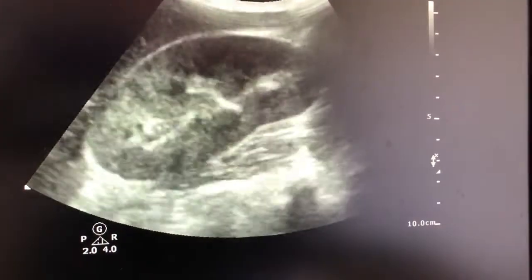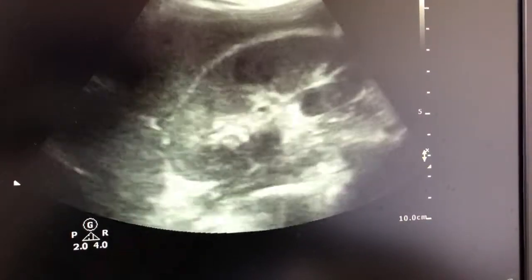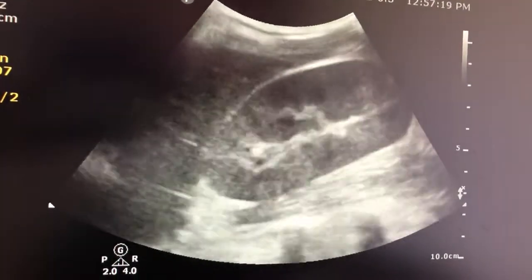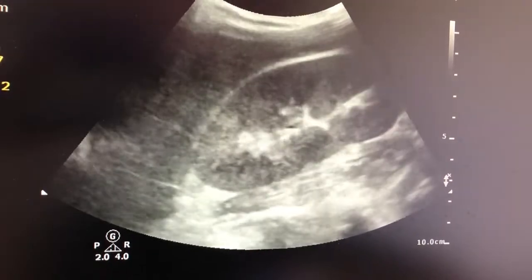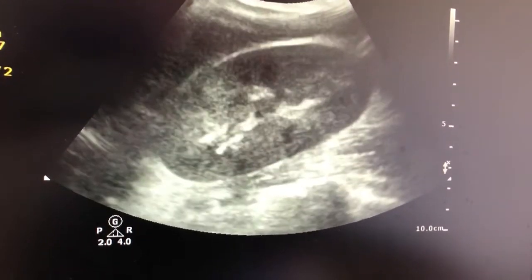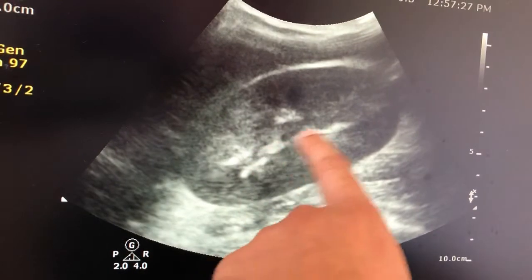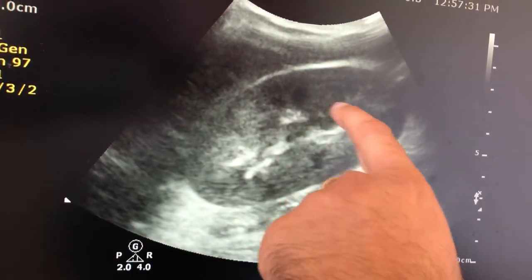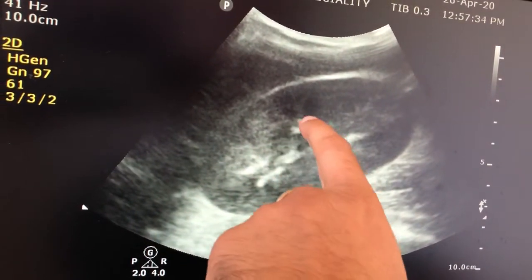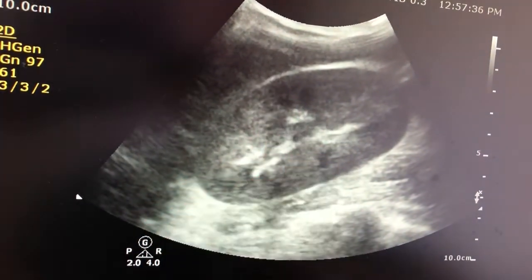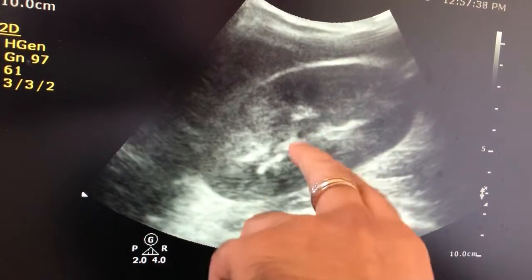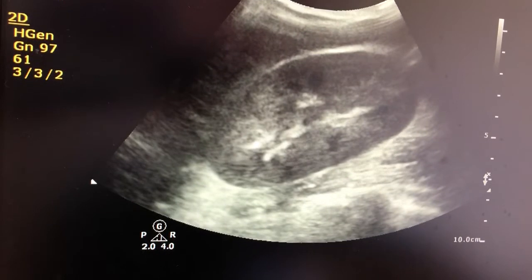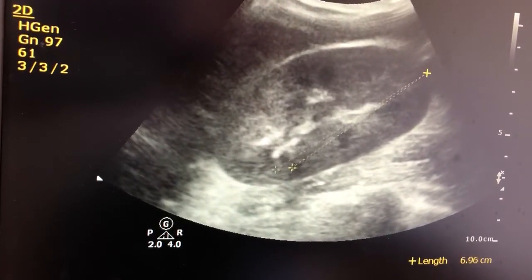This is a 35-year-old male patient. This is the right kidney, and you can see the shape has become globular with a loss of corticomedullary differentiation. Ideally the medulla is hyperechoic with a sharp margin between the cortex and medulla, but here the medulla and cortex are not clearly differentiated and the shape of the kidney has become globular.